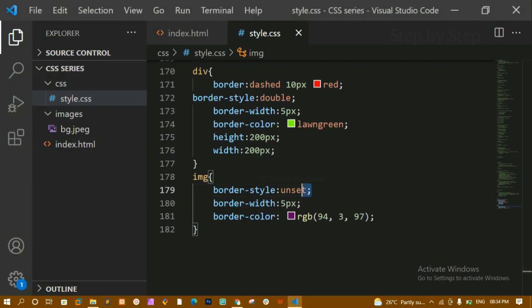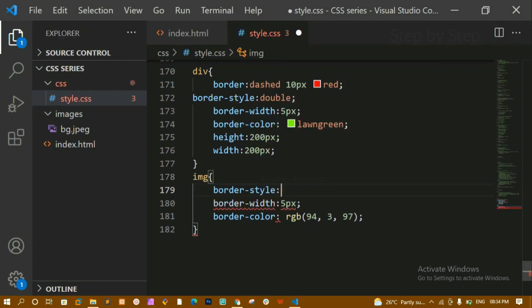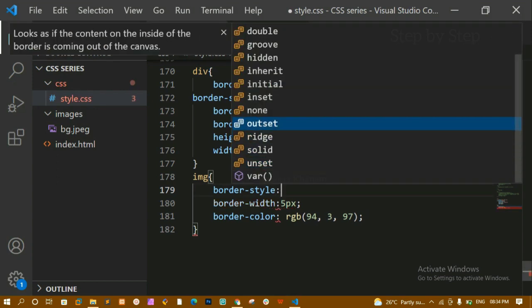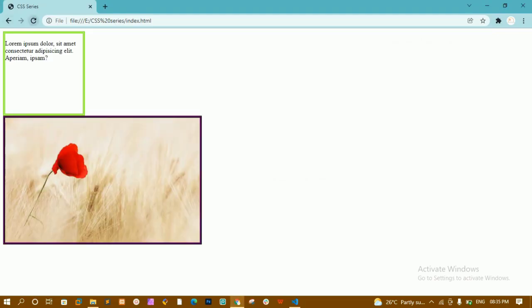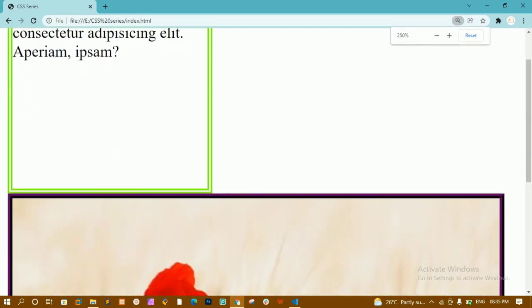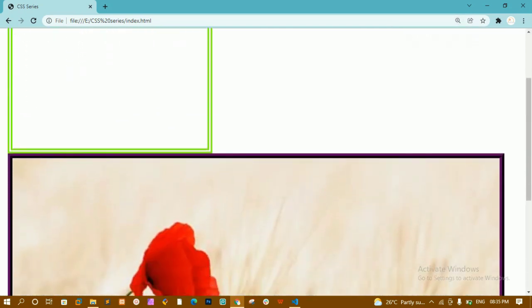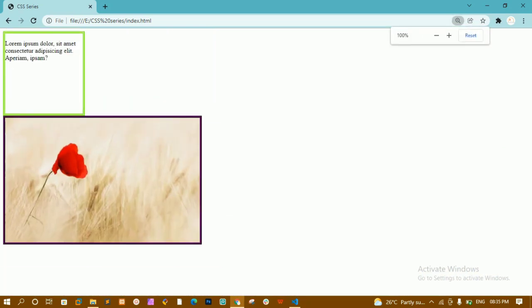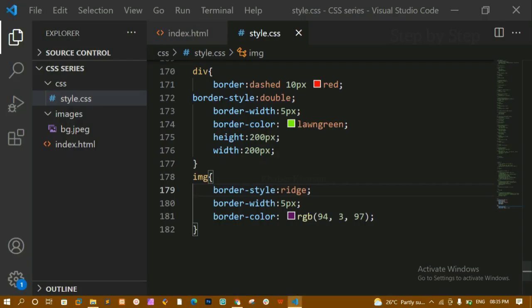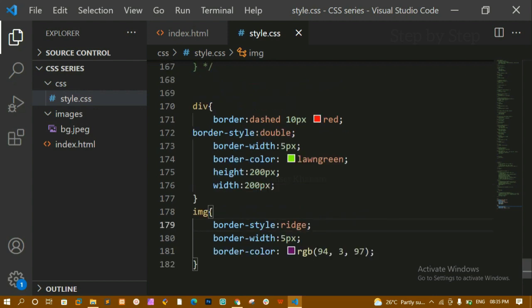Let me try another value — ridge. After refreshing, you can see that ridge displays like a frame-style border. There are multiple border-style values to explore. You don't need to memorize each one — just practice and the ones you use most in your projects will stick in your mind.